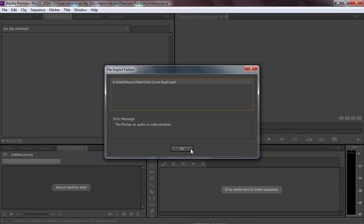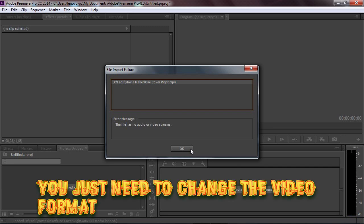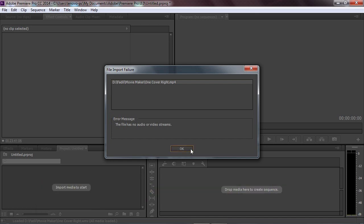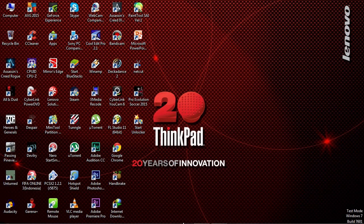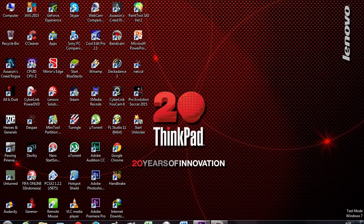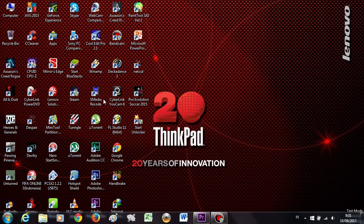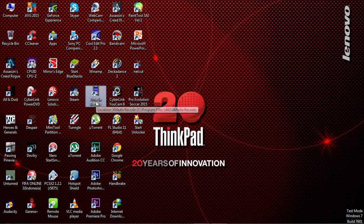How to fix this problem? You just need to change the video format. It's very simple. You can use Windows Movie Maker or this application called XMedia Record.